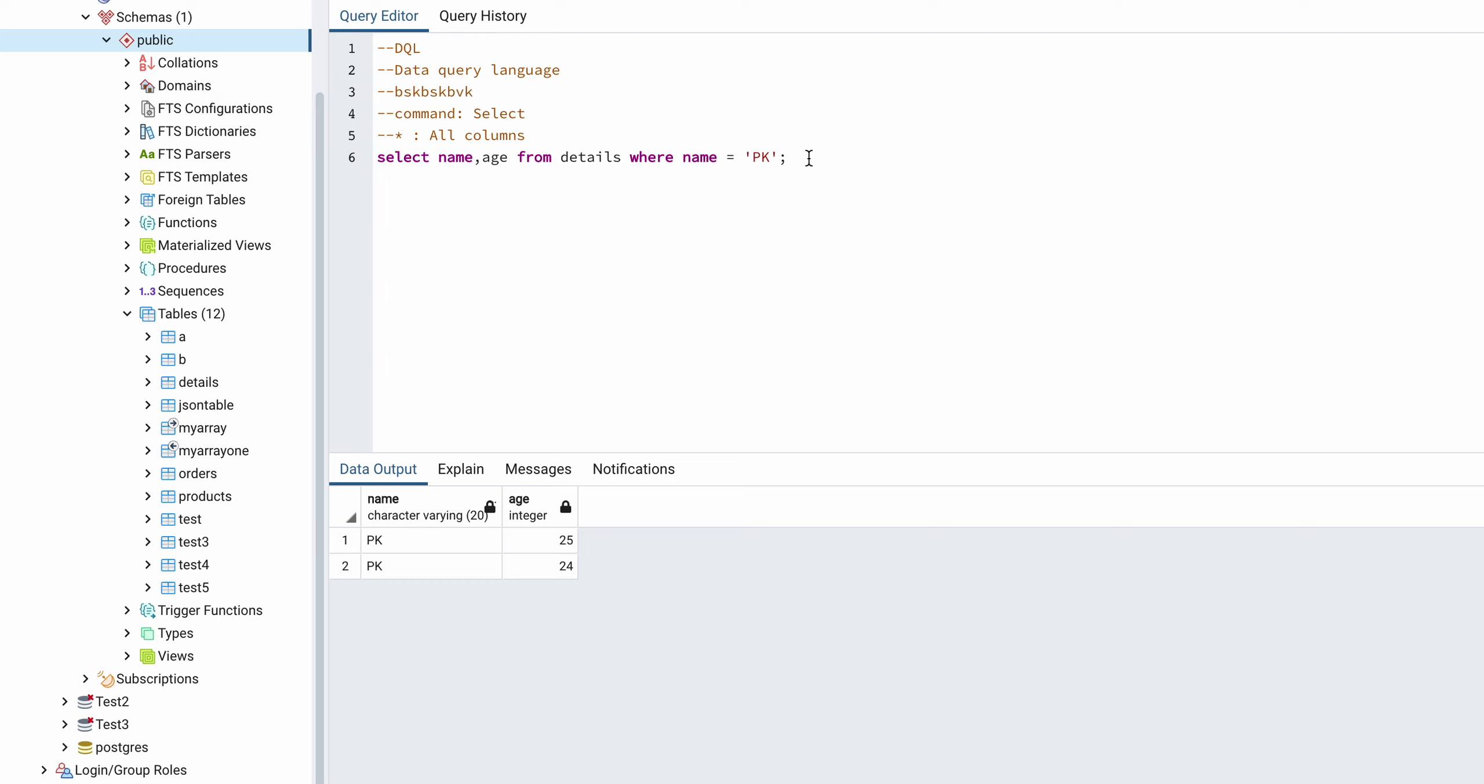So that was about it for the SELECT statement. Thank you for watching.